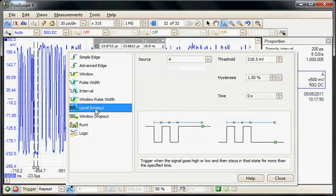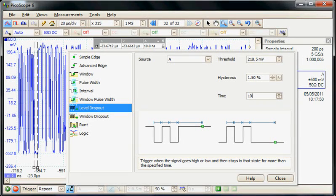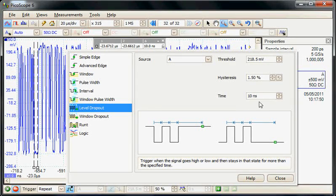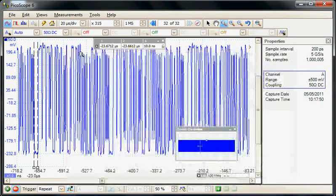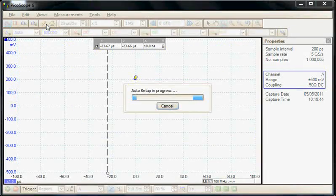So I'm going to use the level dropout, so I'm going to be looking for that level to go down for 10 nanoseconds, and then do an auto-trigger.